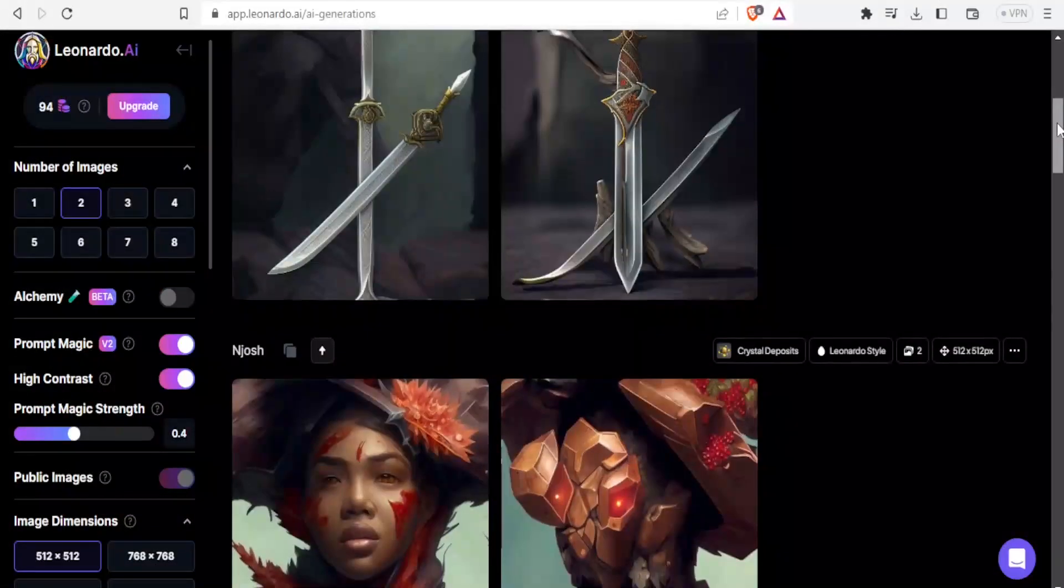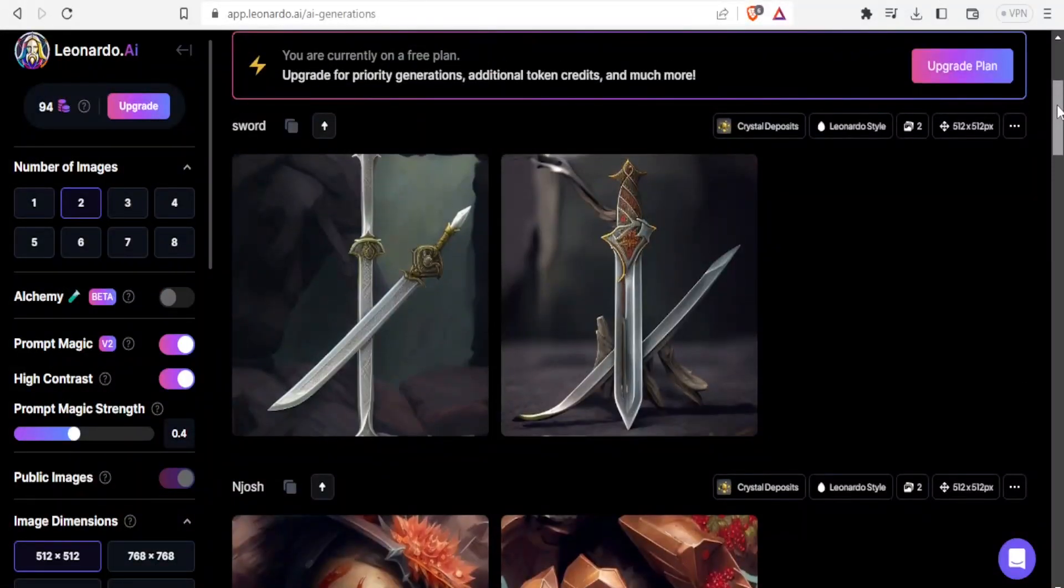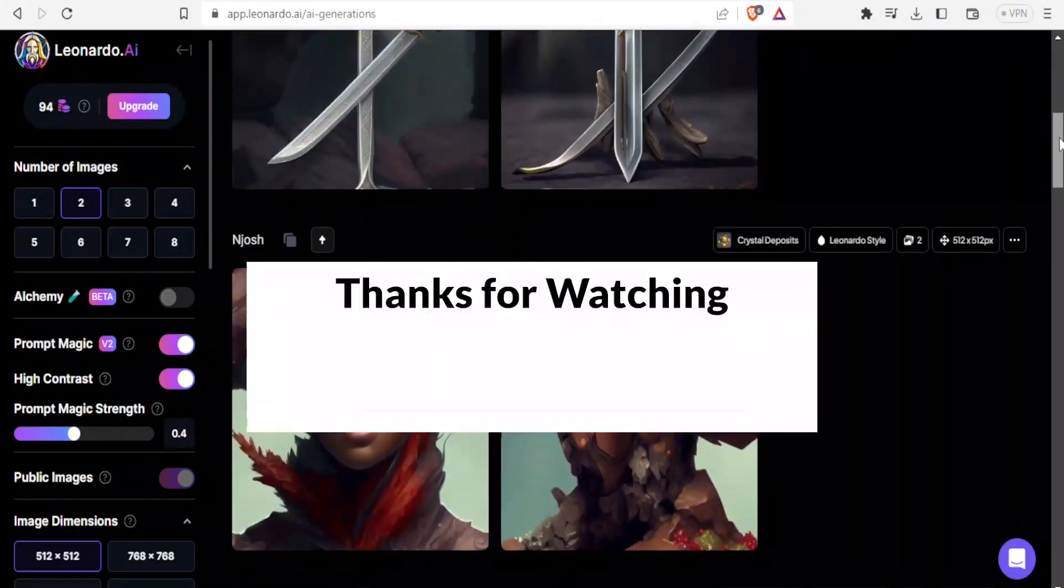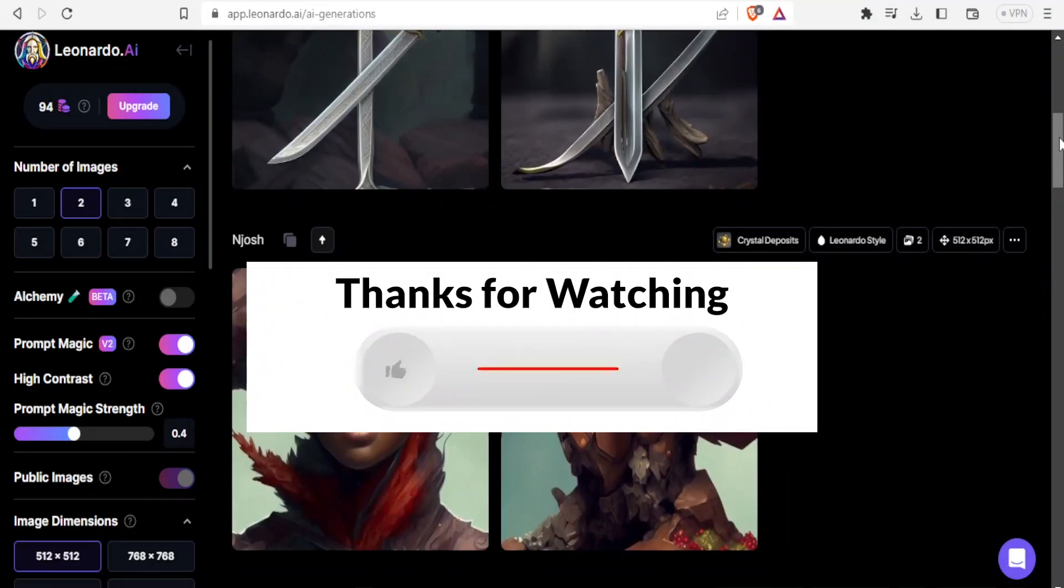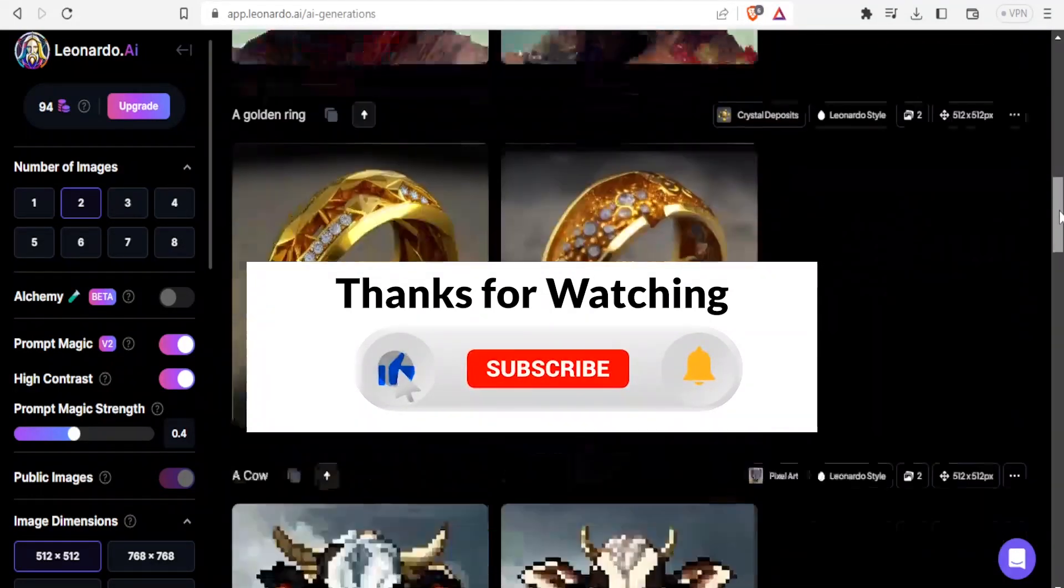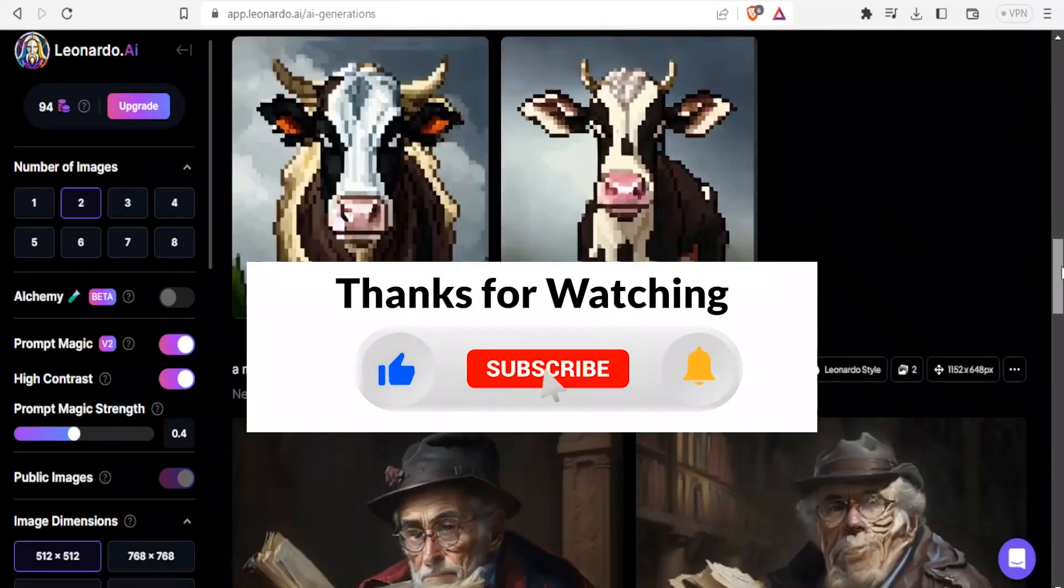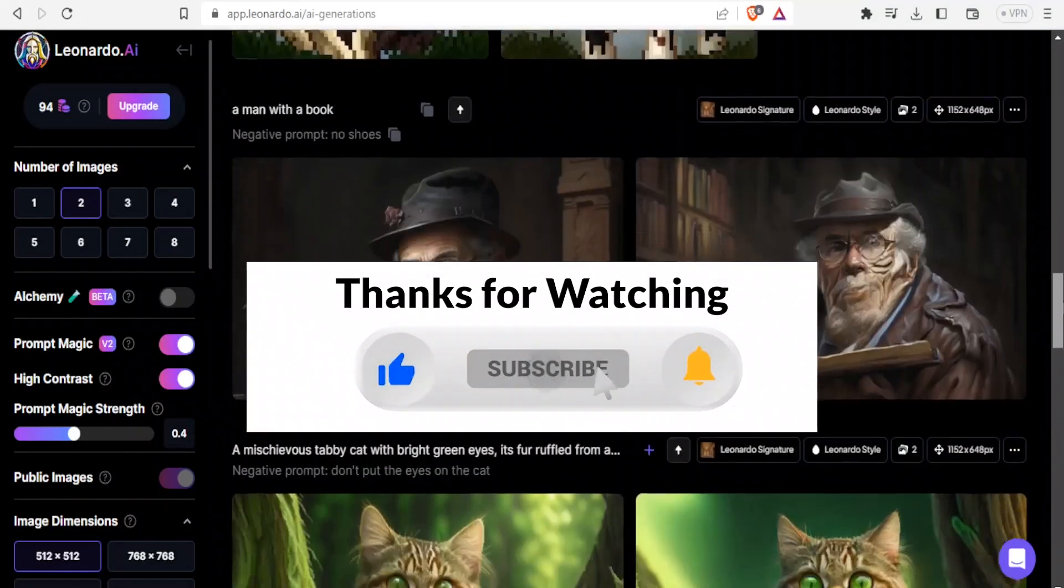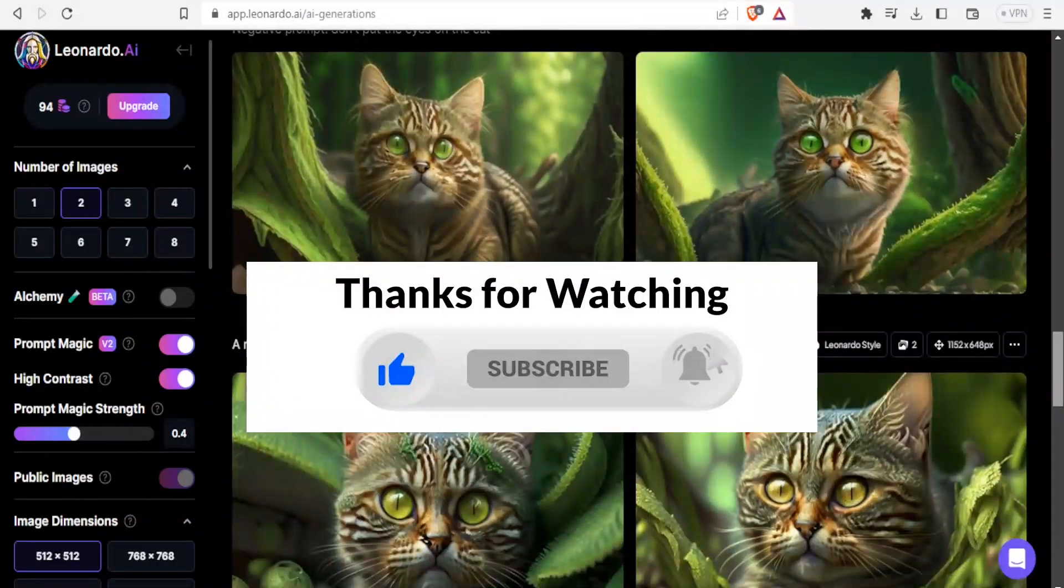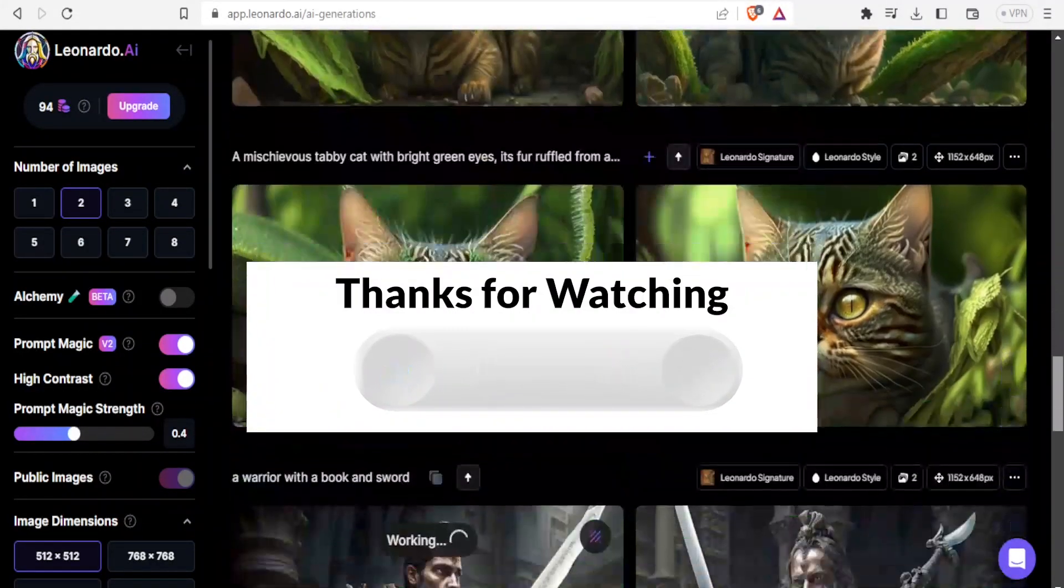I hope that has been helpful. That is how you use Leonardo.ai to generate such nice images. Kindly like this video, share and subscribe to our YouTube channel.